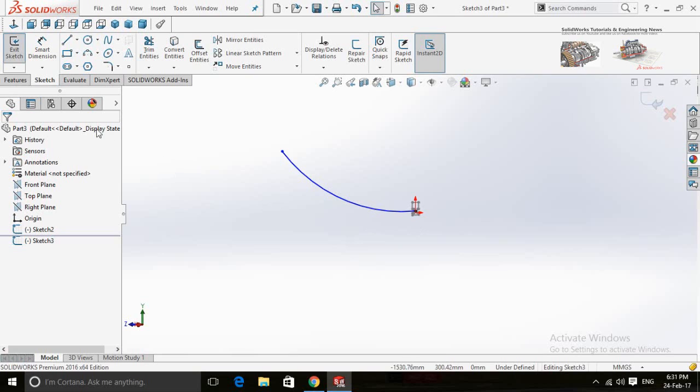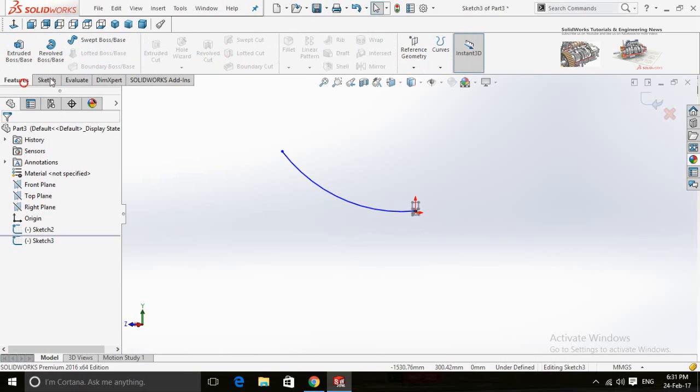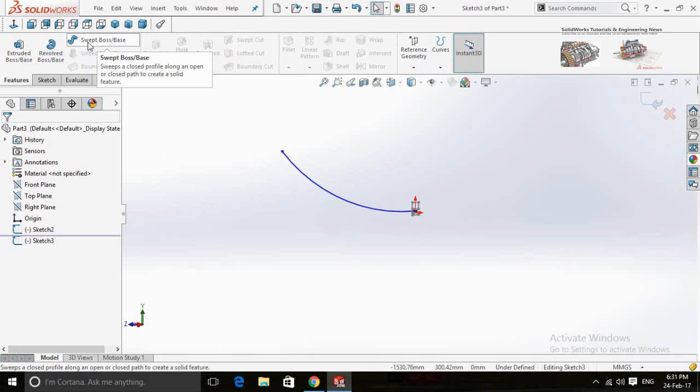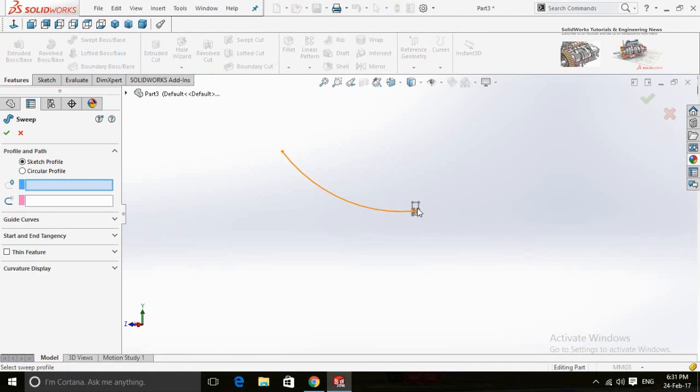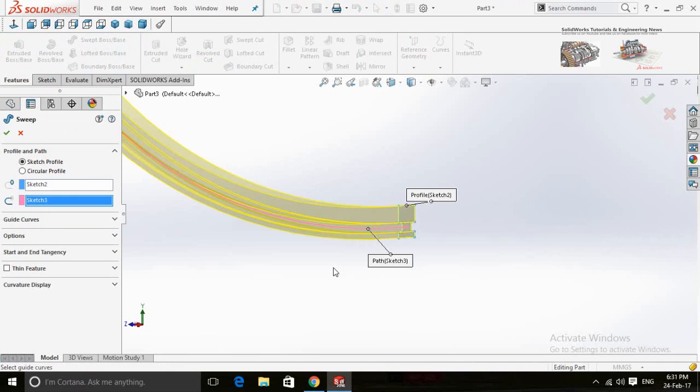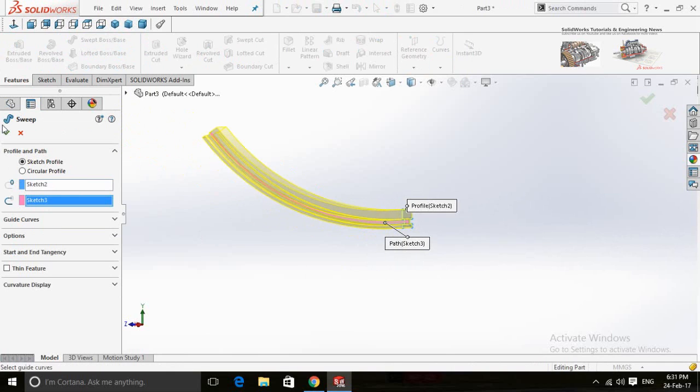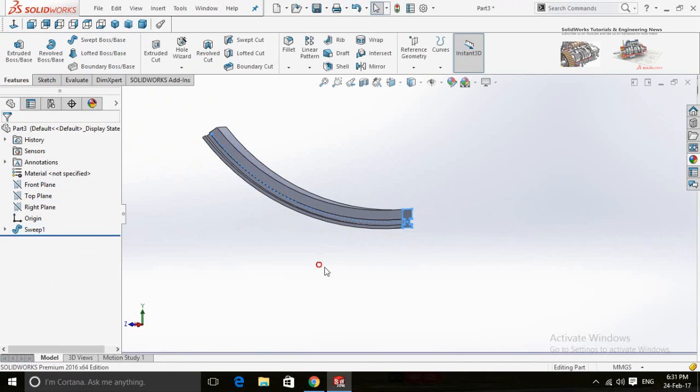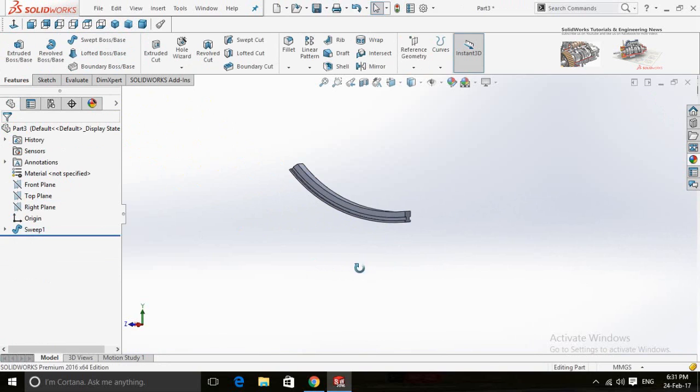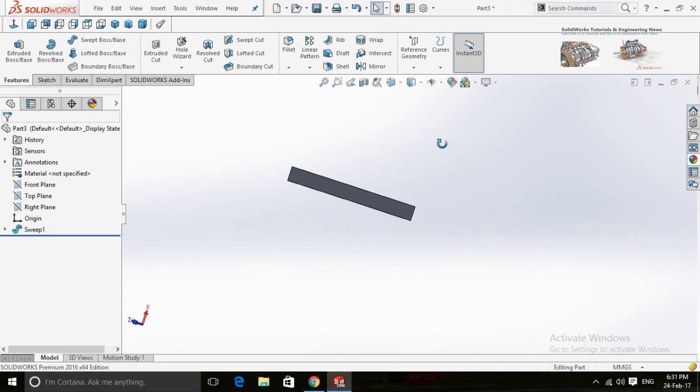Now click on the swept boss/base command from features and then select both of these sketches one by one. Now press OK. Now one part of the rail is ready.